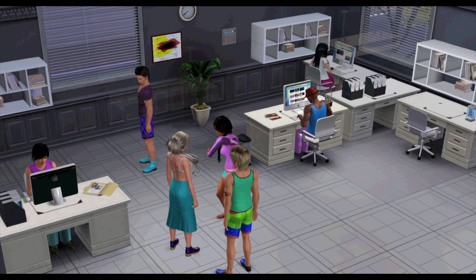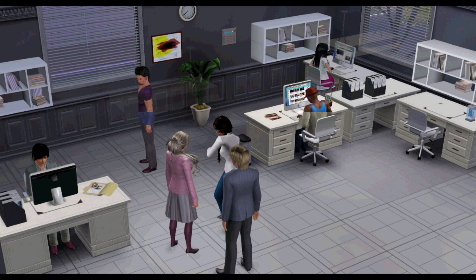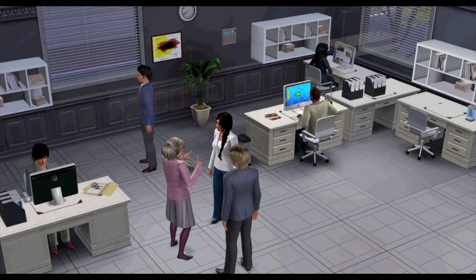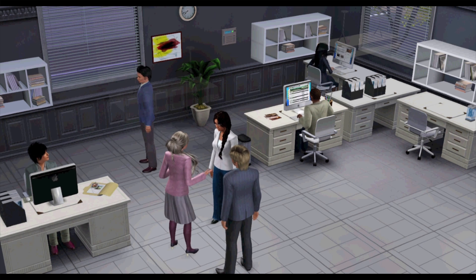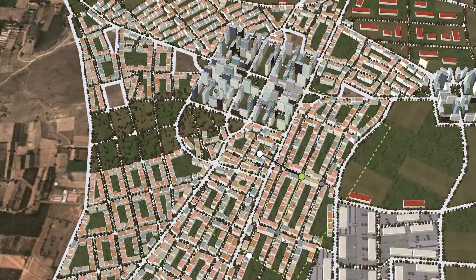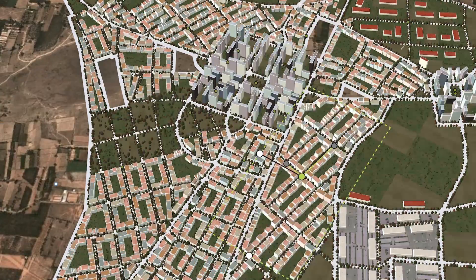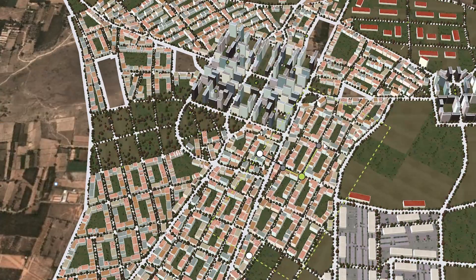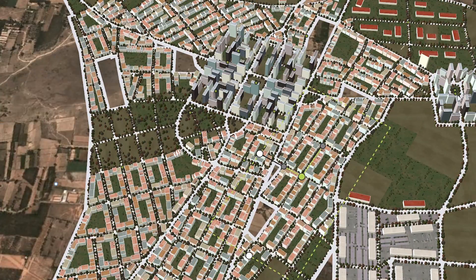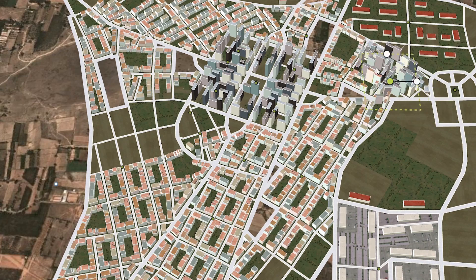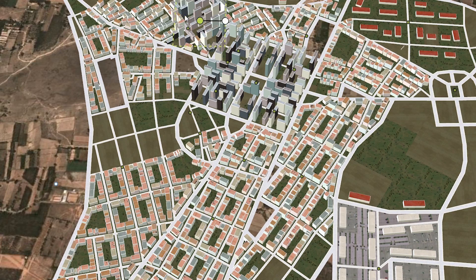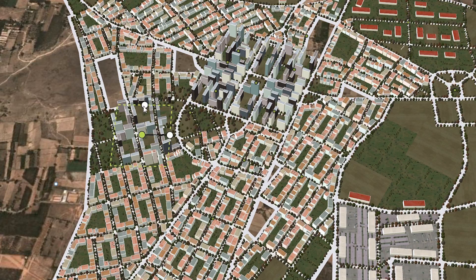This system uses a probabilistic framework to appropriately dress a group of office workers. Procedural modeling enables quickly creating large, complex scenes. This paper adds high-level user control to generate desired results.